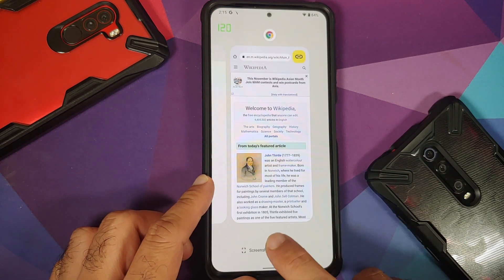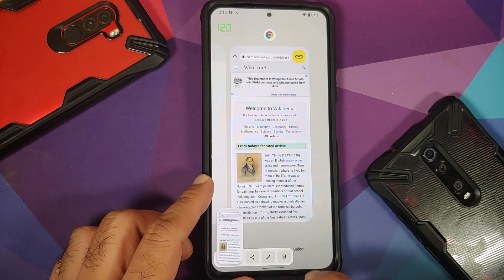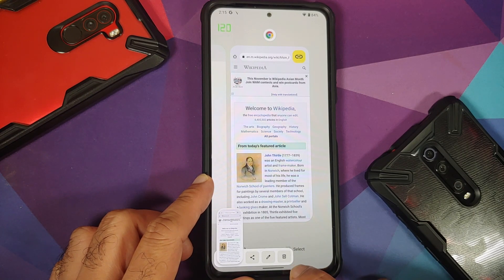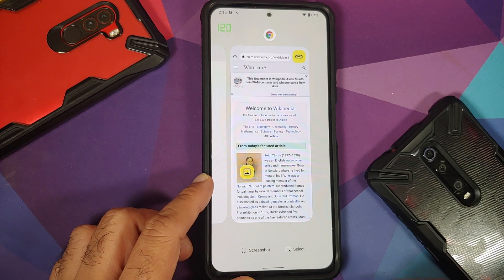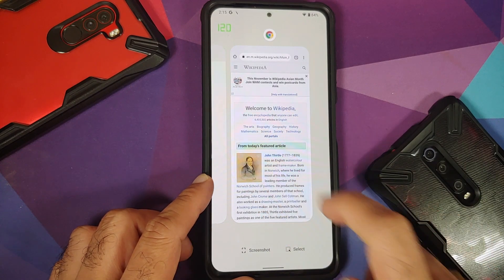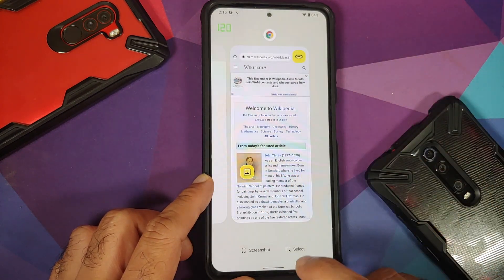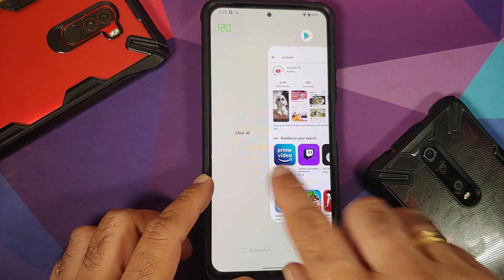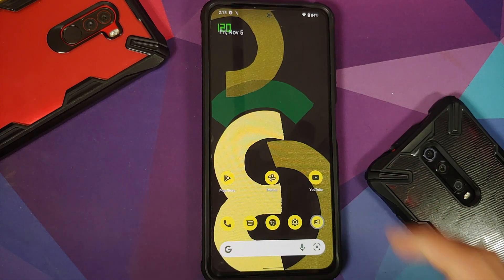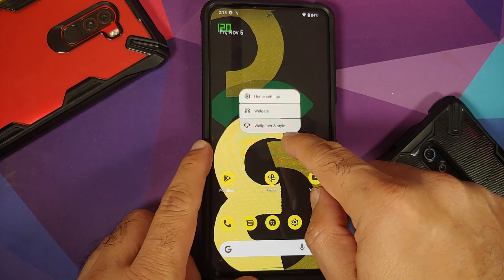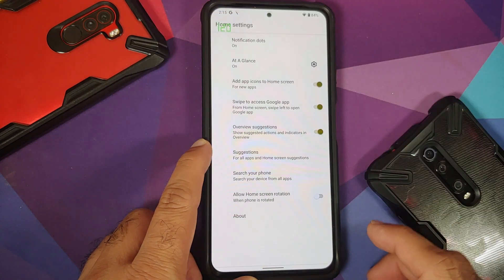Pixel Launcher is baked into the ROM out of the box. Select works without any issues, screenshot also works without any issues, and they have a button to delete your screenshot. With Android 12 you can share links and images from the recents itself, and the recents are pretty smooth as well.